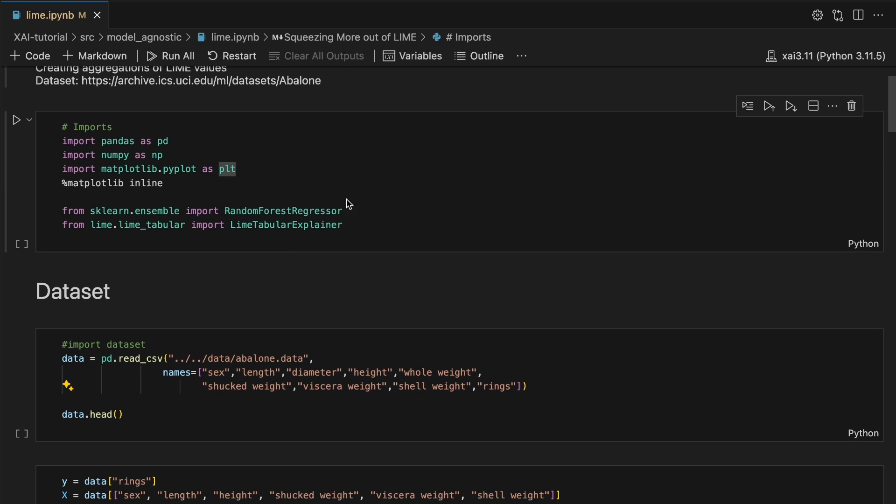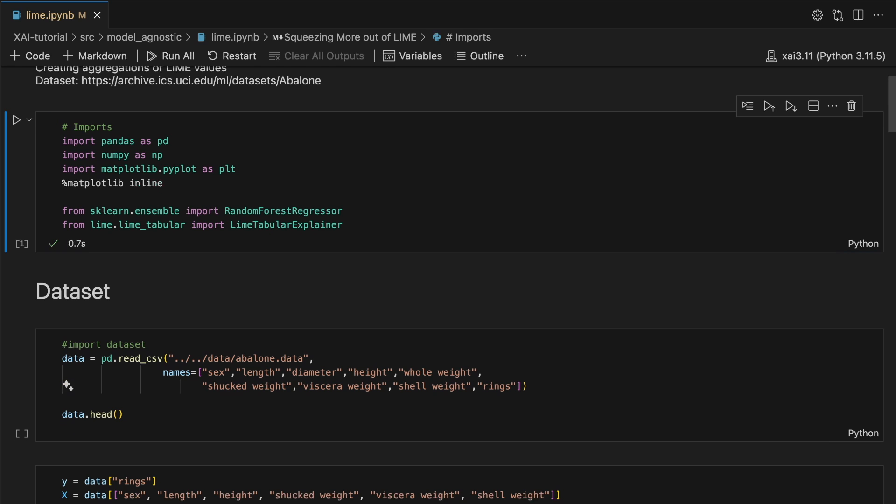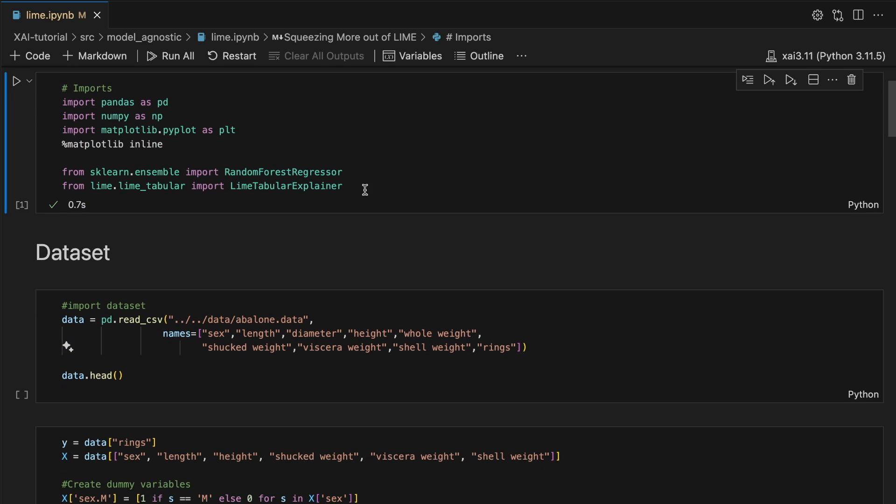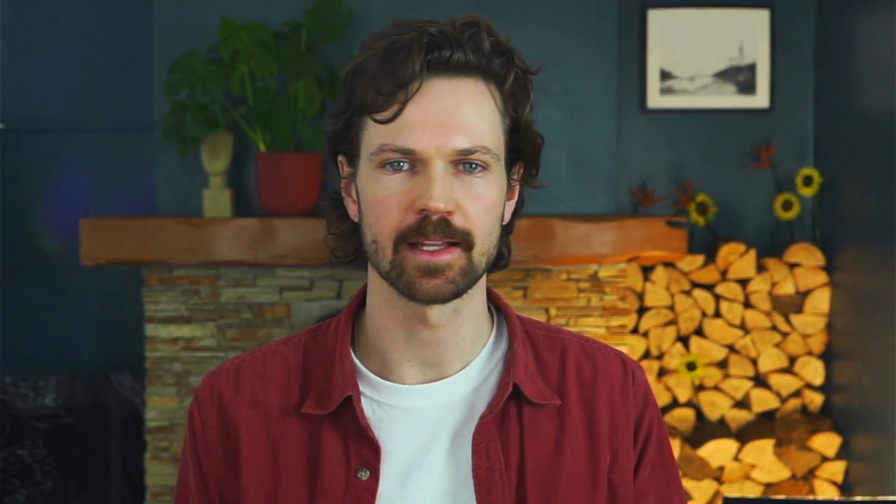We start with the imports for this project. As we are working with tabular data, we use the Lime tabular explainer function. We'll be applying the method to the Abalone dataset.